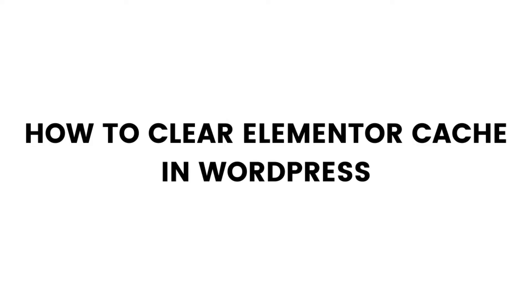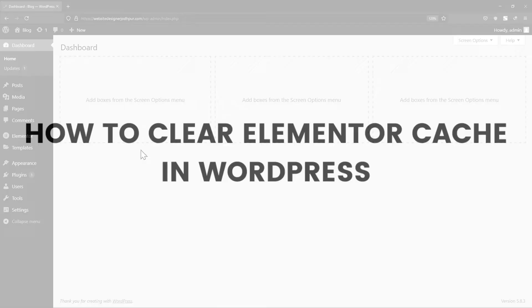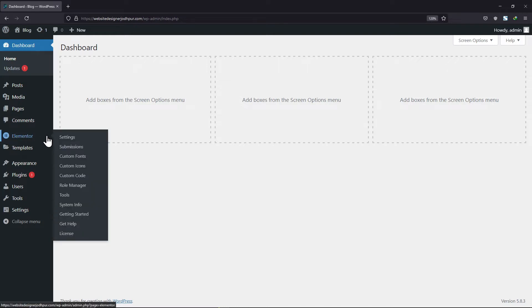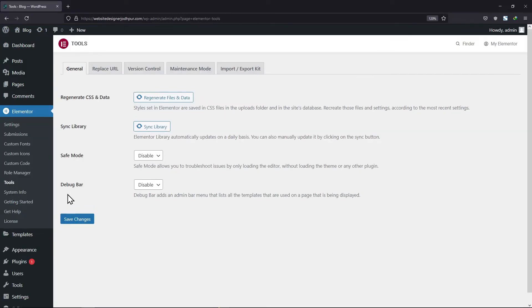In this video, you will learn how to clear Elementor Cache. In order to do so, what you need to do is hover onto Elementor and click on Tools. Simply click the Regenerate Files and Data button. Once done, you can simply save the changes. So this will clear all the Elementor Cache.